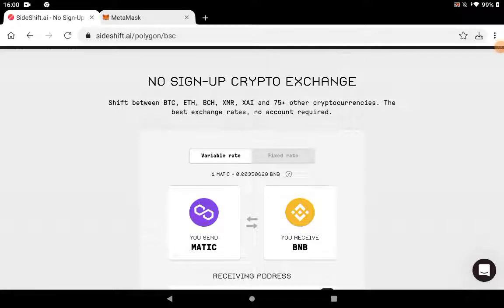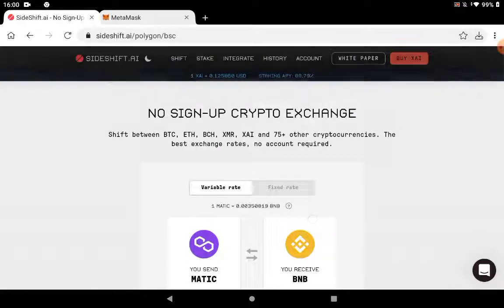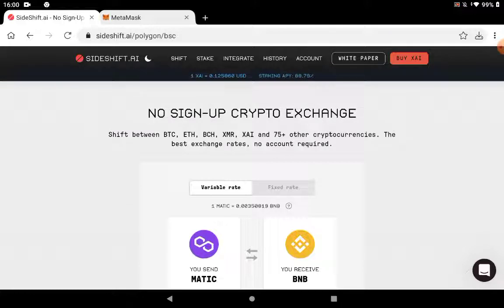Hello everyone, crypto explorer here, welcome back to the channel. I hope you guys are doing really well as always. Today's video is going to be about Sideshift.ai, the no sign-up crypto exchange that you probably never heard of, especially if you're a newcomer to crypto.